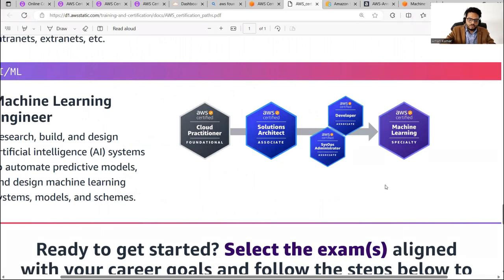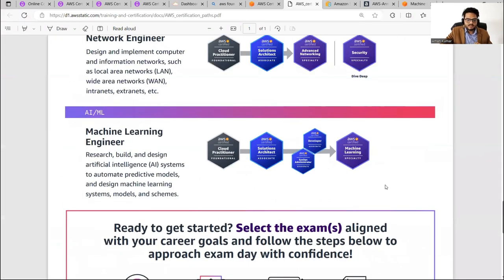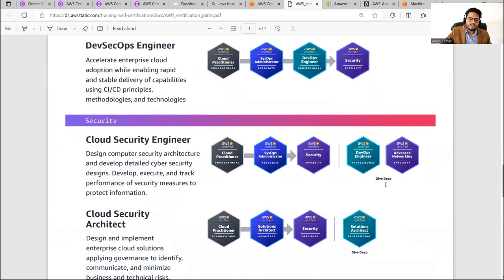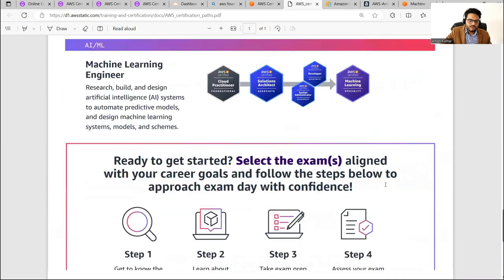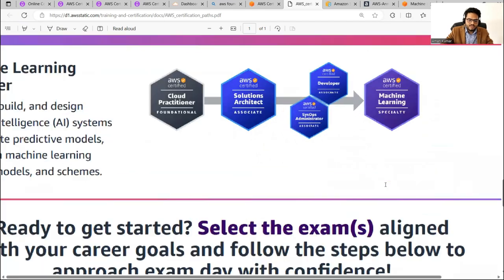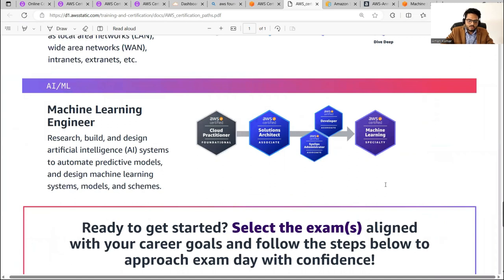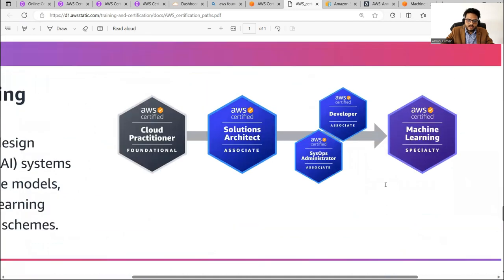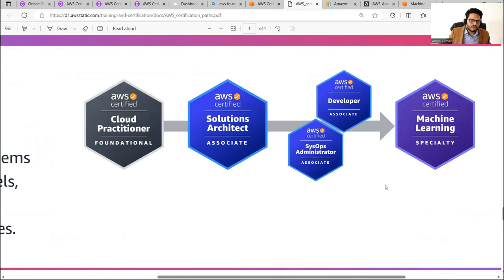AWS gives you different certification paths. In the AI/ML path, the suggested route is: first do Cloud Practitioner at the foundational level, then Solution Architect at associate level, then optionally Developer Associate or SysOps Administrator, and finally the specialty level certification comes at the end. If you don't know all these things, this certification is going to be difficult for you.